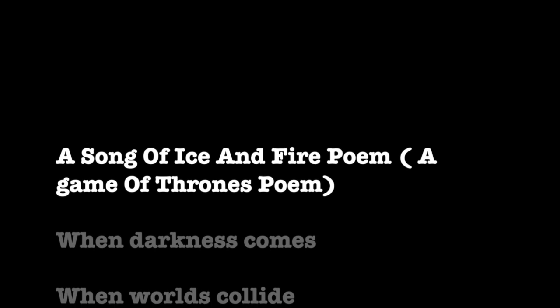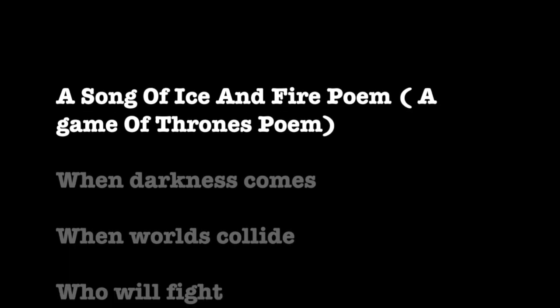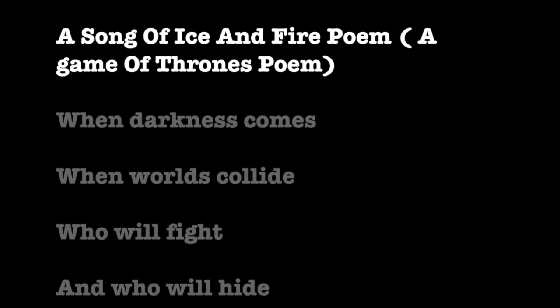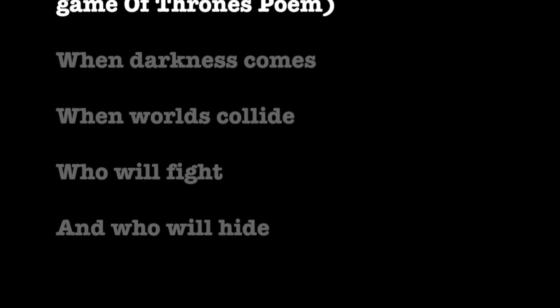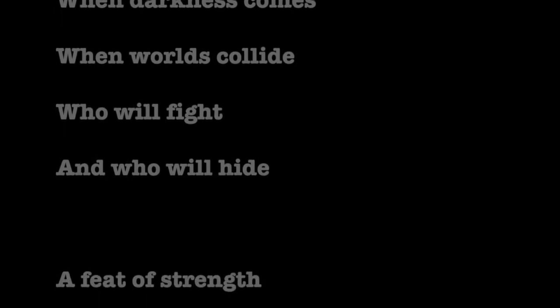When darkness comes, when worlds collide, who will fight, and who will hide?